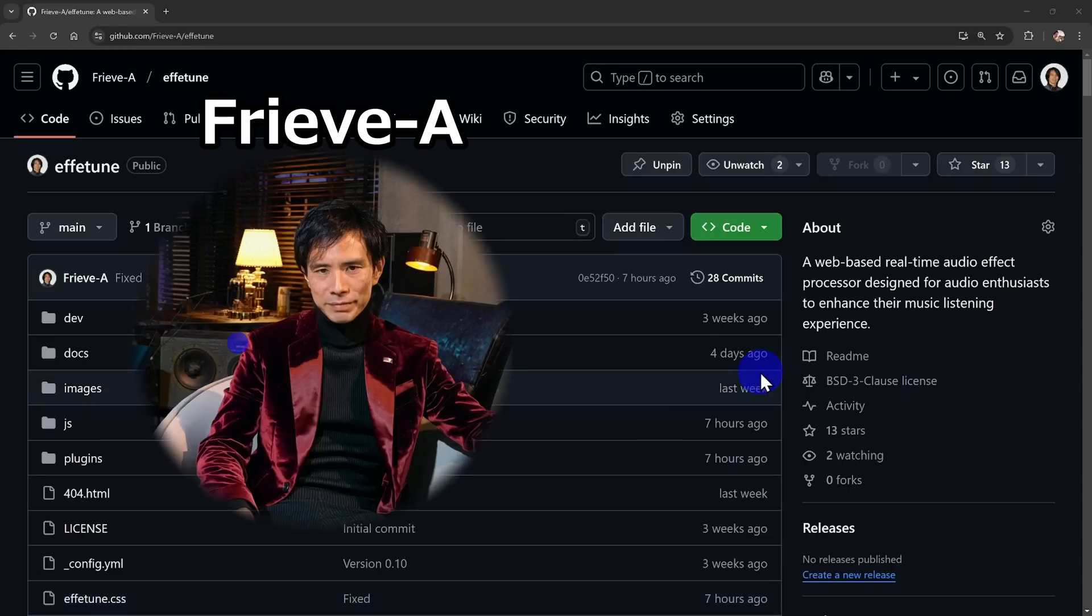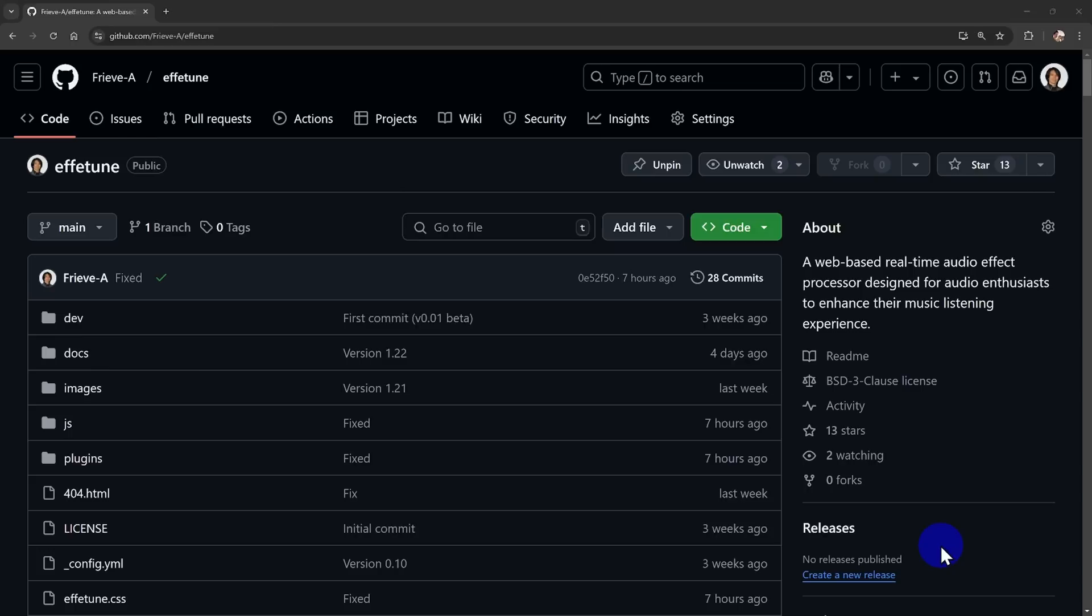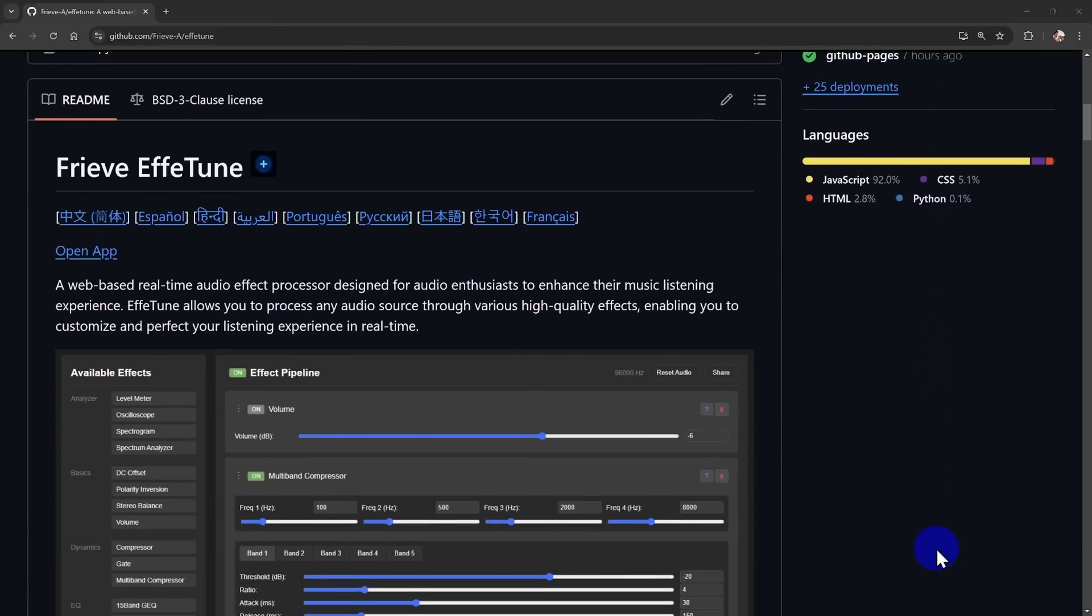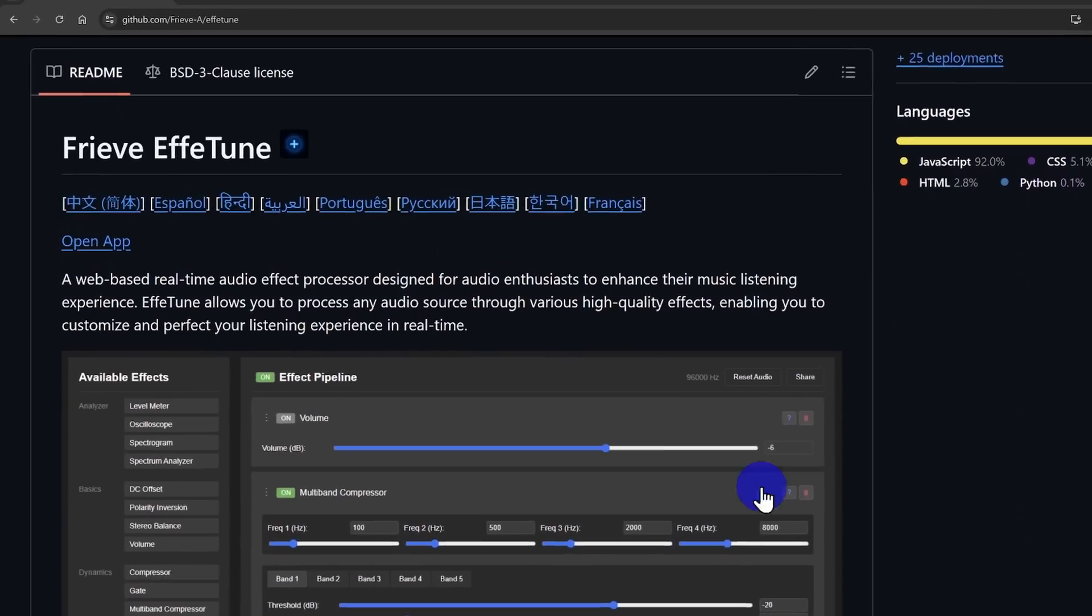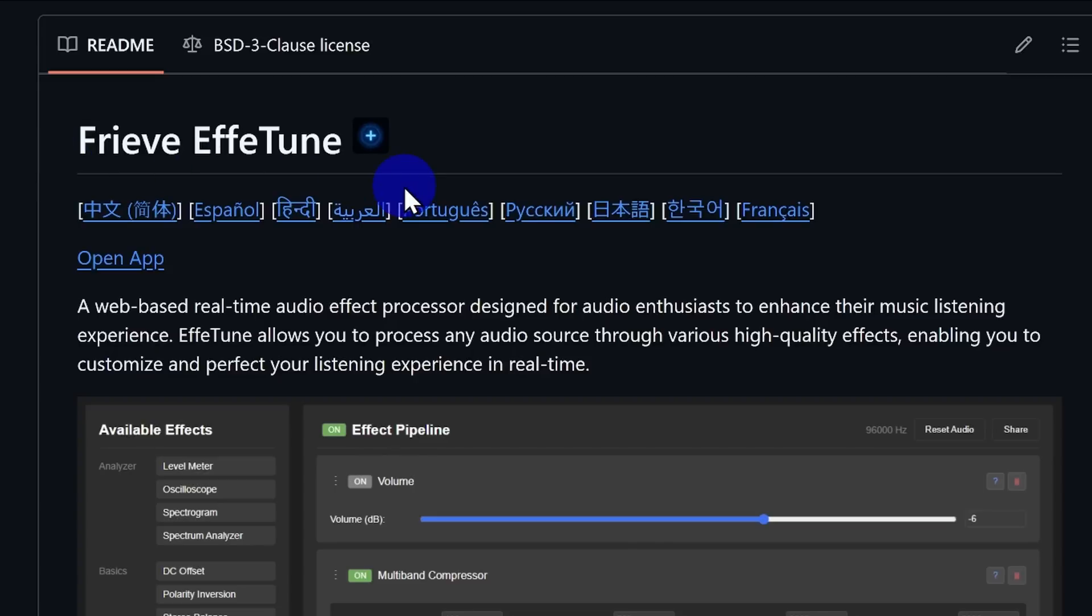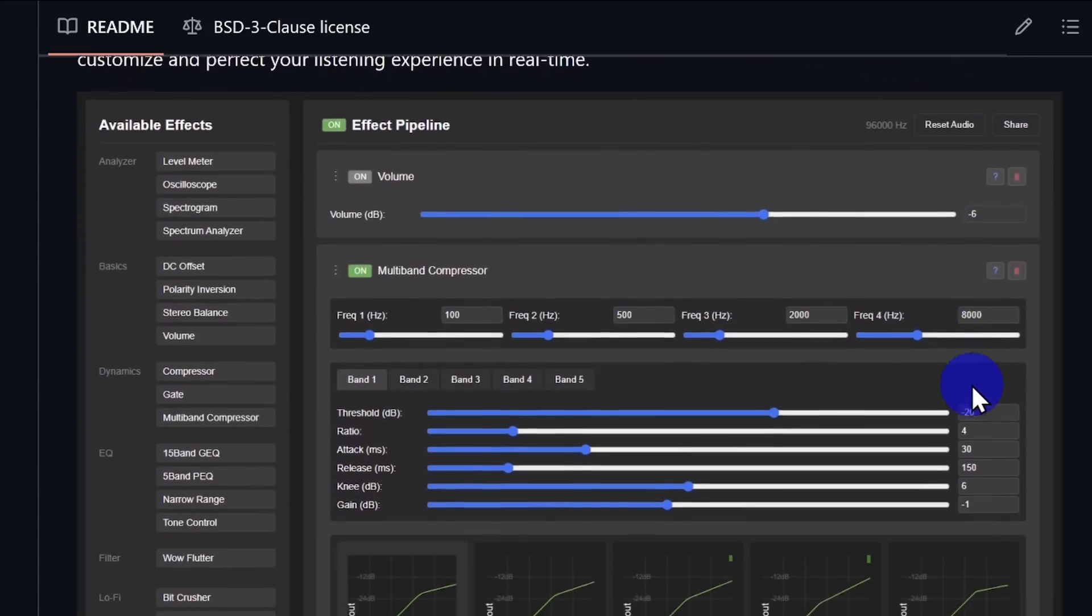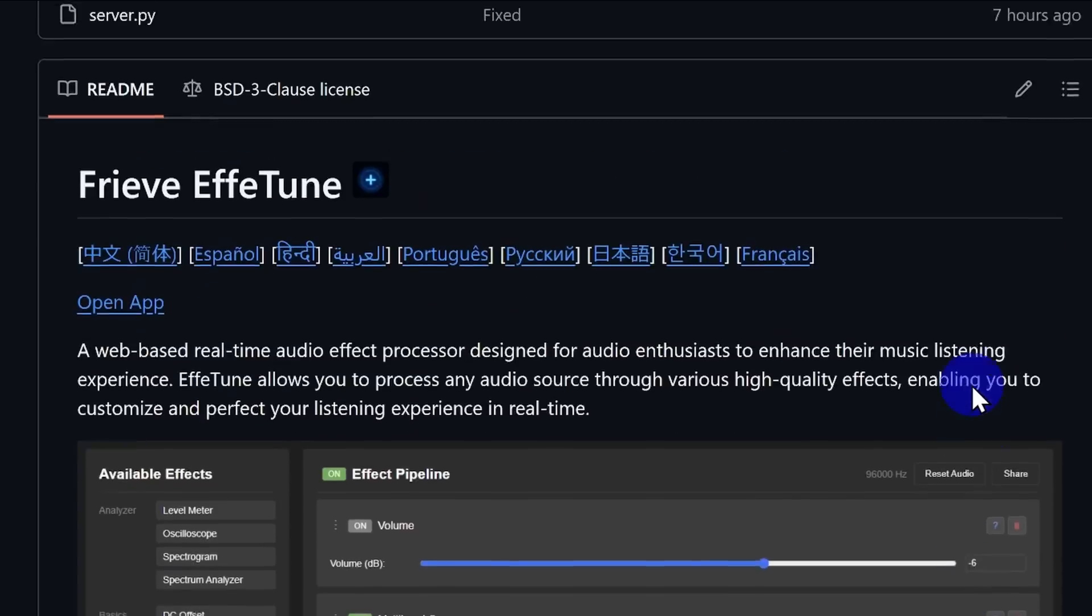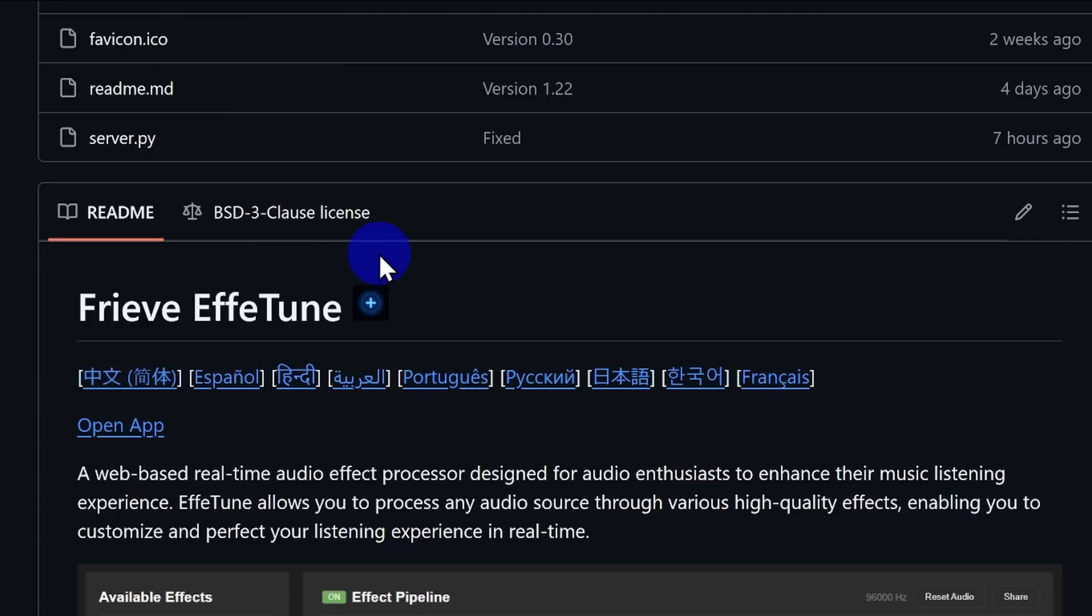Hey everyone, I'm Freve A. You might know me from my DIY audio and software YouTube channel. I'm super excited to announce that I've just developed a brand new web app Freve F-Tune that lets you transform the sound of your favorite music right in your browser into exactly what you love. And guess what? It's available as a free, open source app.